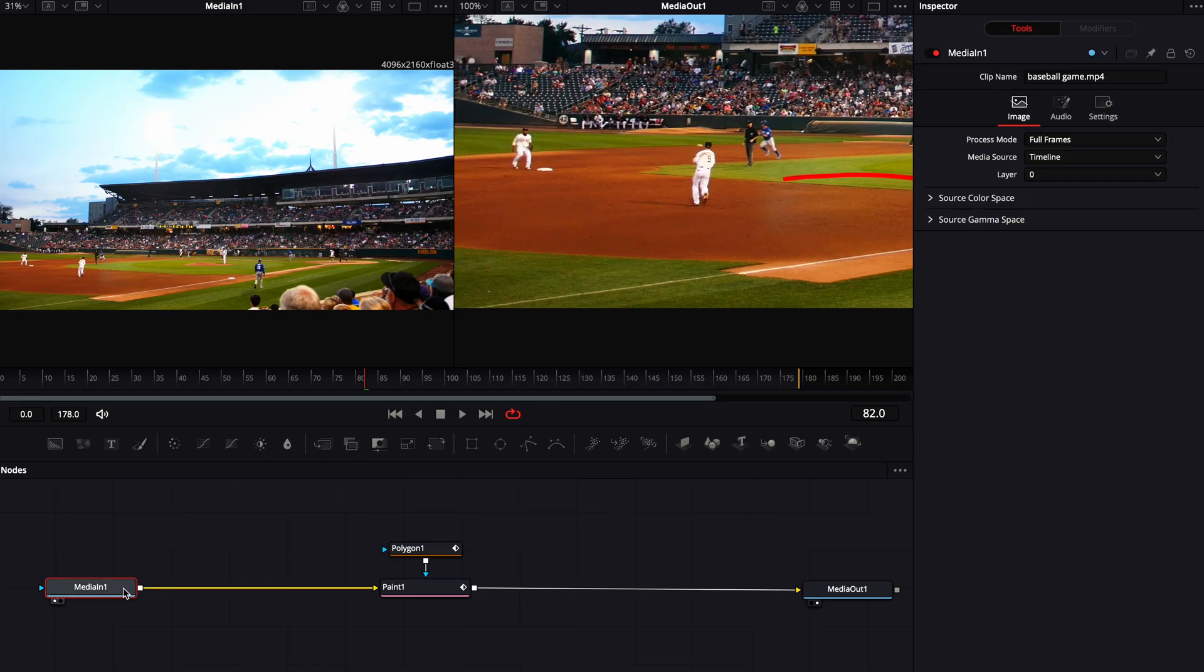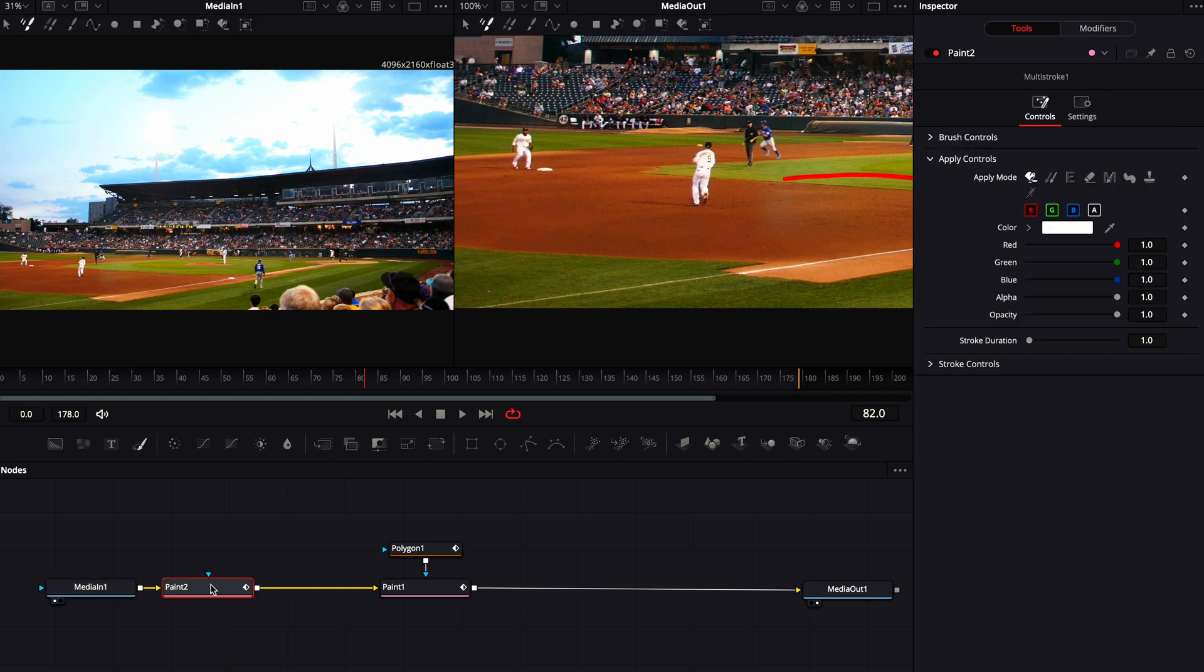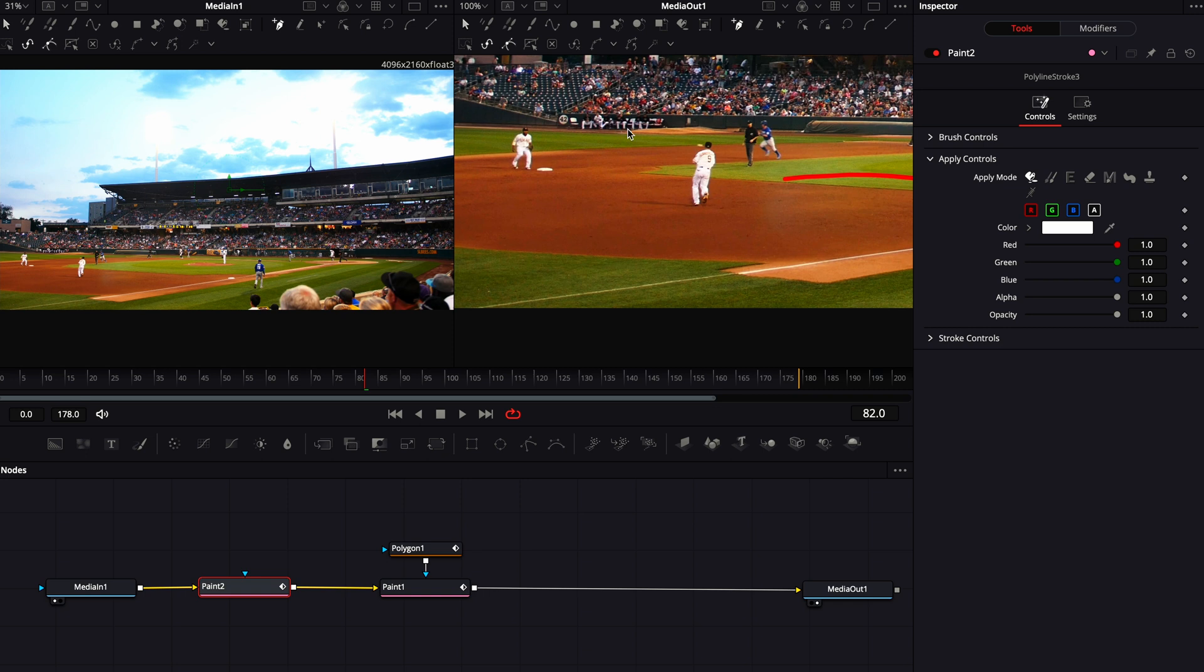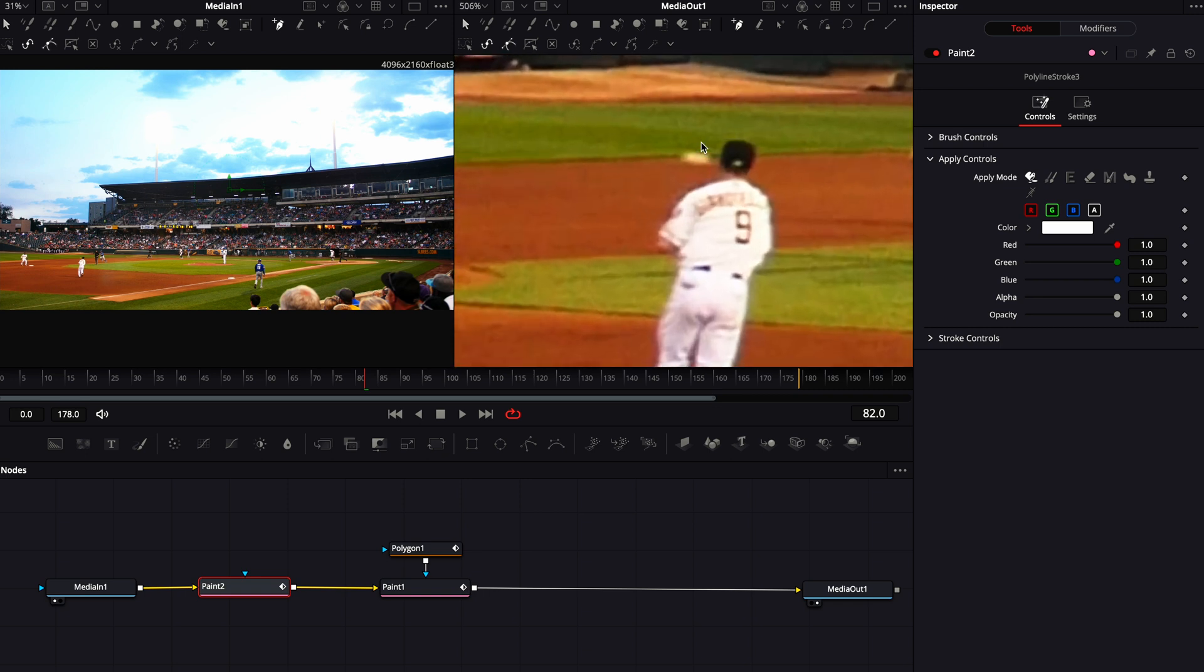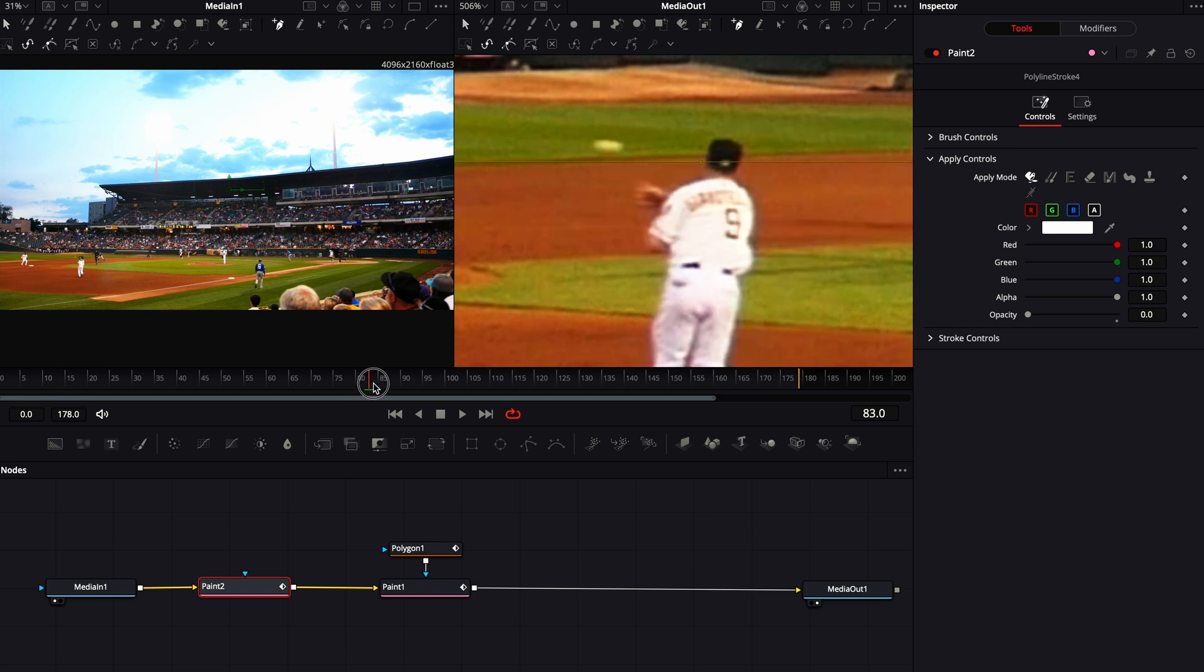Now if you're wanting to take it one step further, I like to add multiples on top of this because I think it looks weird that the baseball is going from the bat to the catcher and then he's throwing it to the second baseman but there's no tracking on that. So with media one selected again, we are going to add another paint node. I'm going to add the polyline stroke and I am going to zoom in to the third baseman or the shortstop, and I am going to find where the ball is coming out of his hand and add a dot.